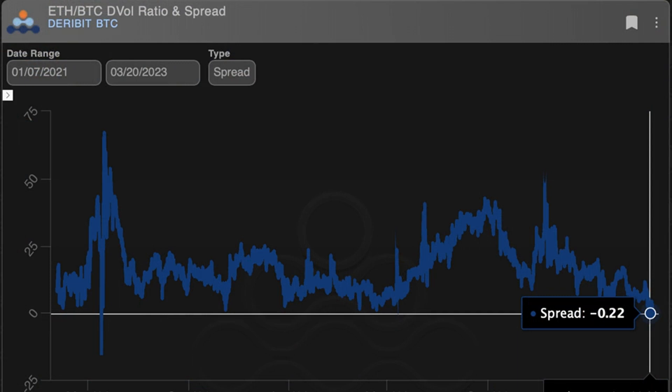Ether is the second-largest cryptocurrency and the native token of the Ethereum blockchain. That's unusual because Ether and alternative cryptocurrencies generally tend to be more volatile than Bitcoin.